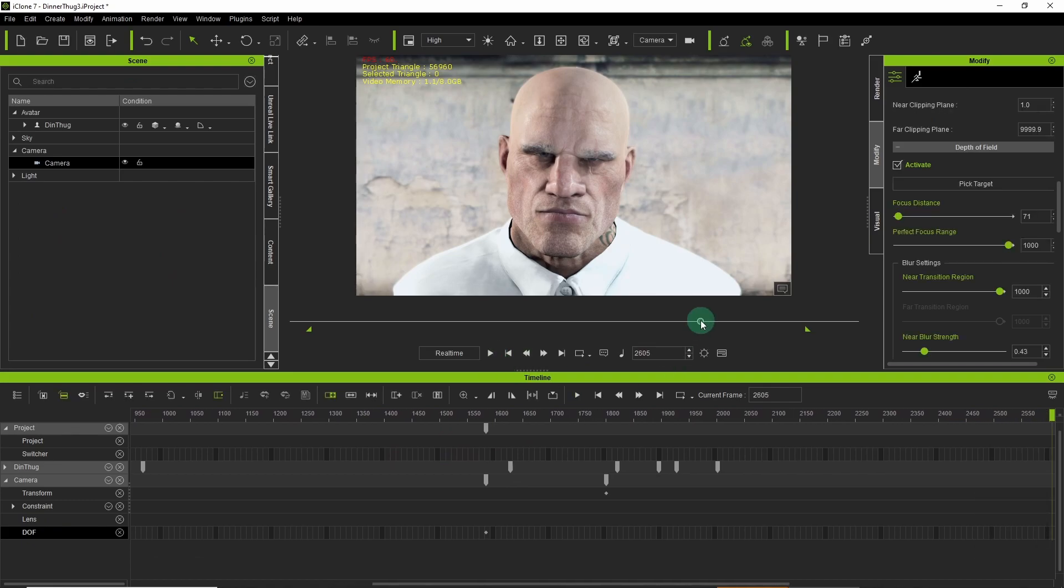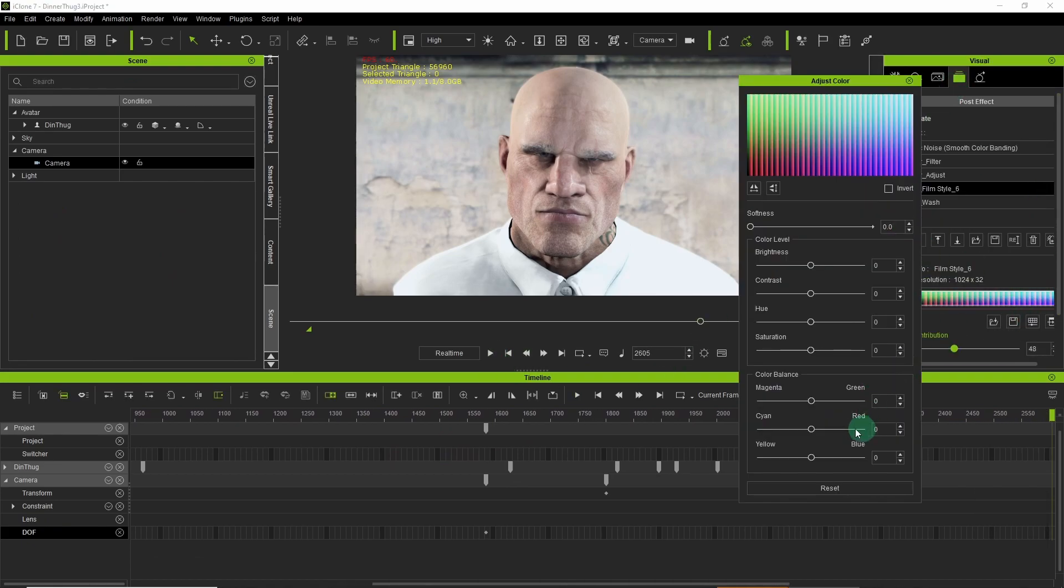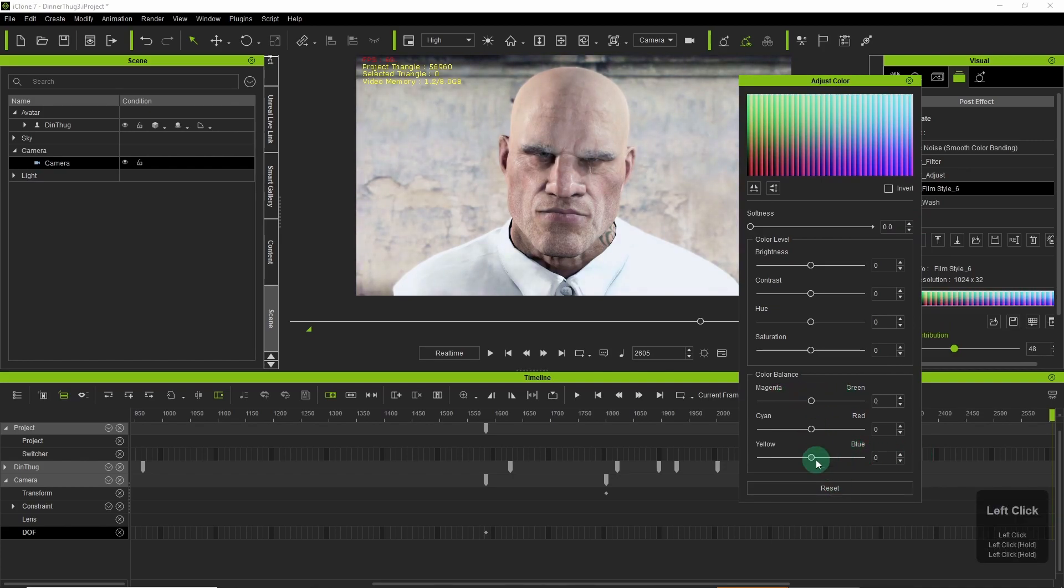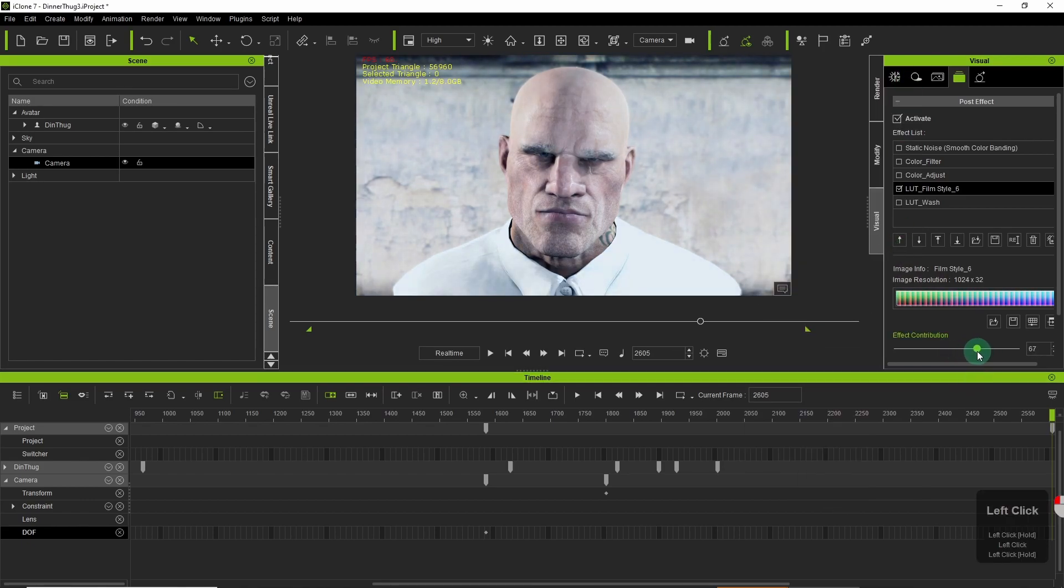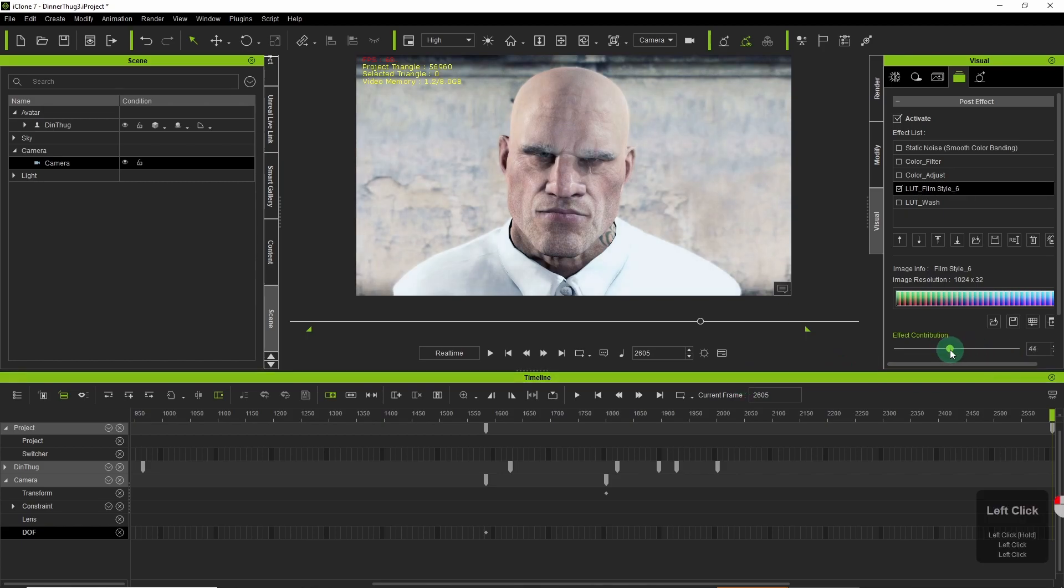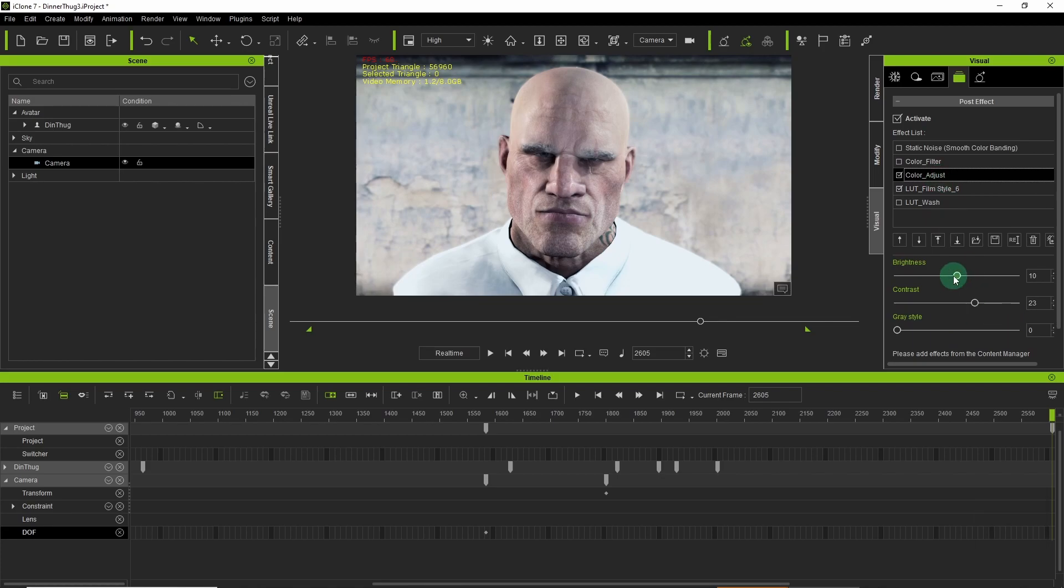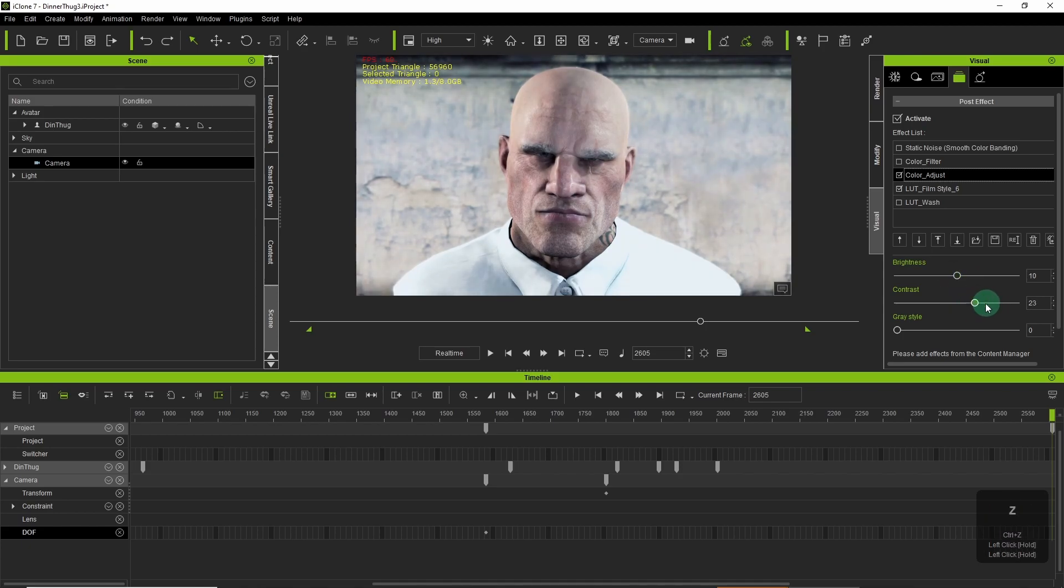I would usually use something like DaVinci Resolve or After Effects to do my colour correction, but I'm quite impressed by the level of detail and the flexibility that iClone has. Previously I'd only really seen it as an animation tool but the more I muck around with it, the more doors seem to open. And this is definitely one of them, being able to specify your look to the detail that you can.